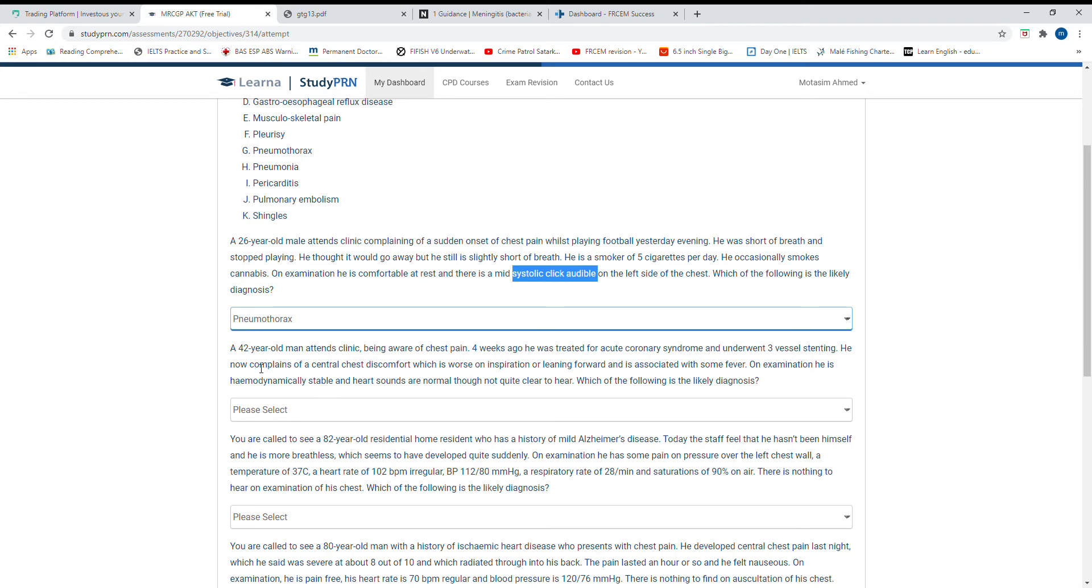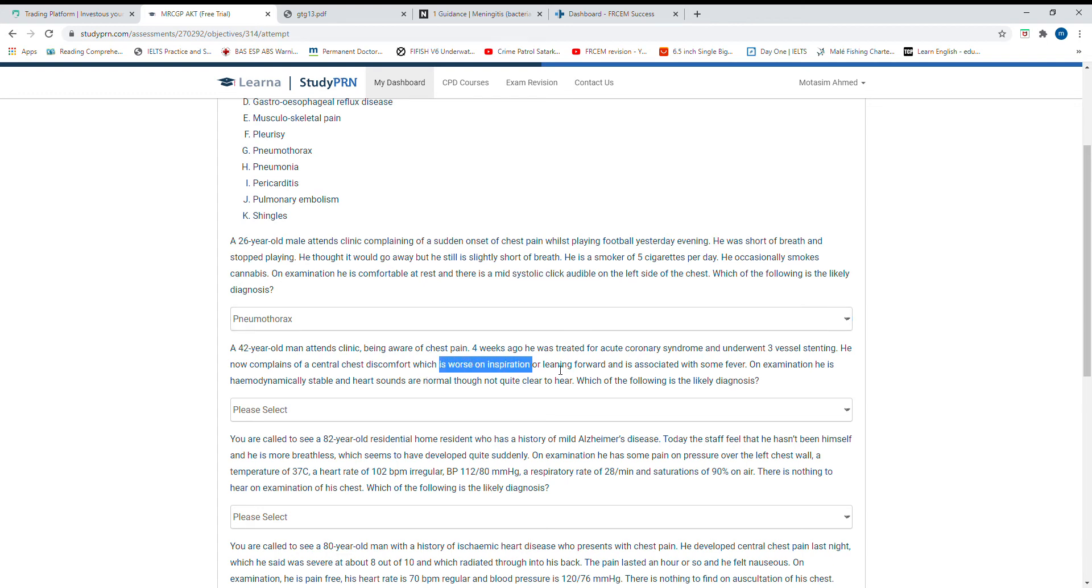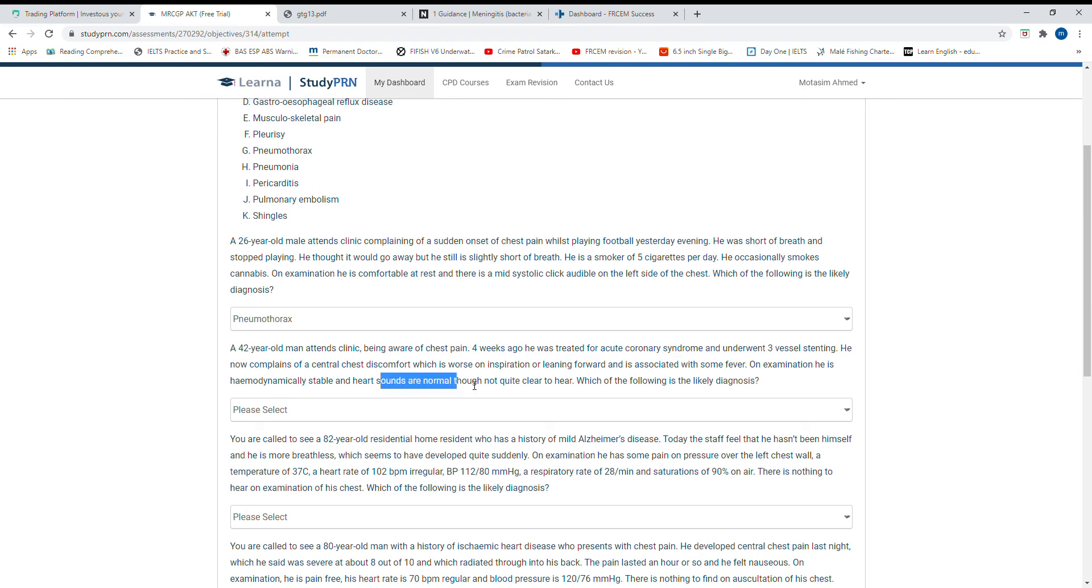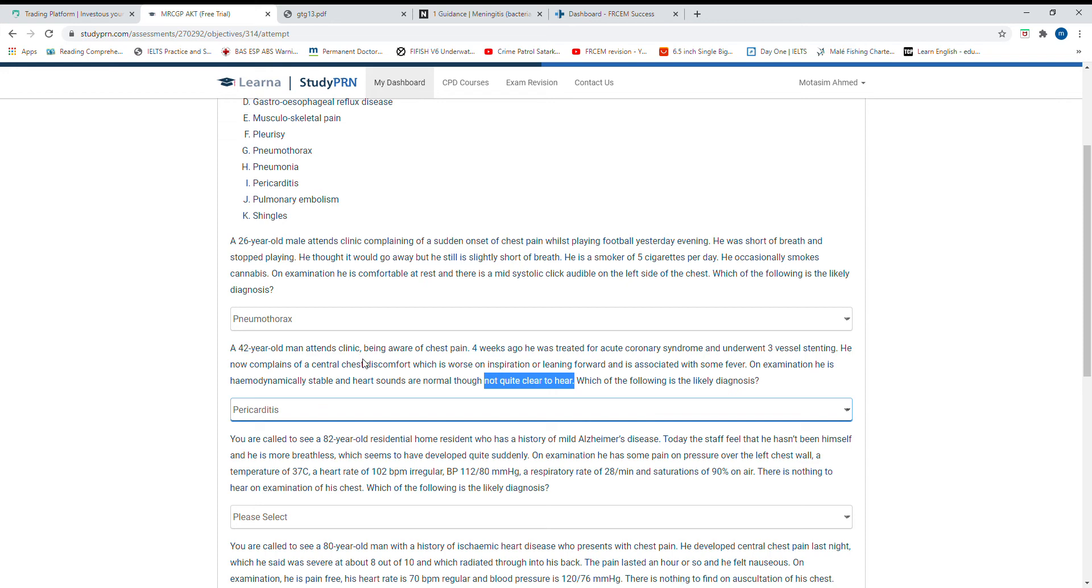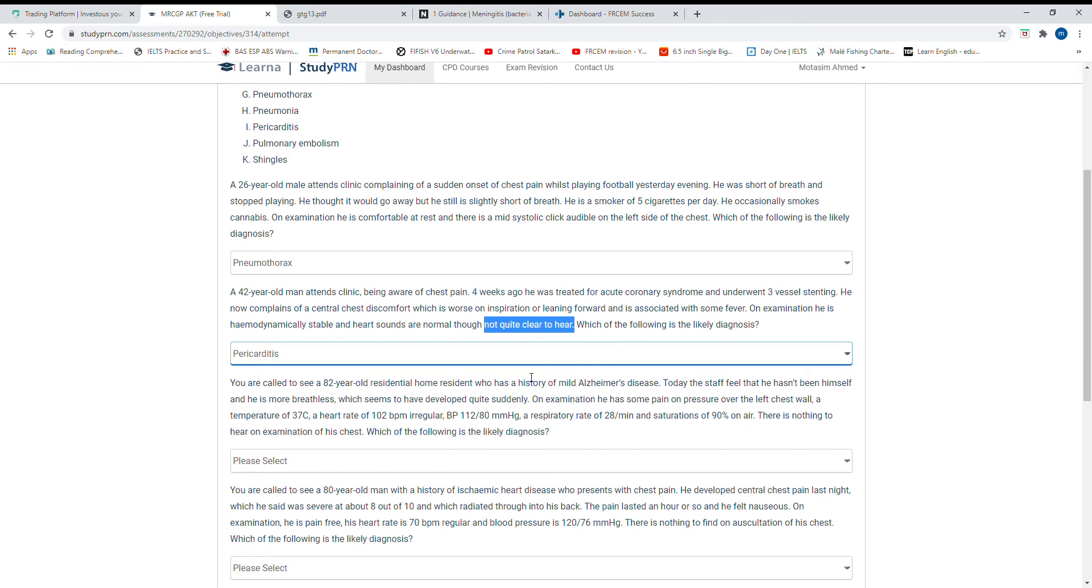A 42-year-old man attending clinic four weeks after being treated for acute coronary syndrome and undergoing stent placement. He now complains of central chest discomfort, worsening on inspiration and leaning forward. On examination, heart sounds are normal though not clearly heard. Most likely pericarditis because of pericardial effusion post-PCI.